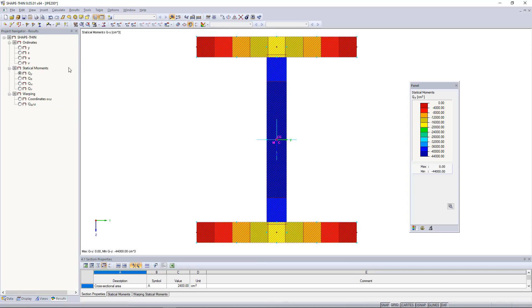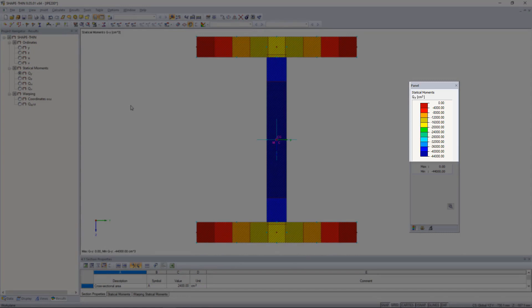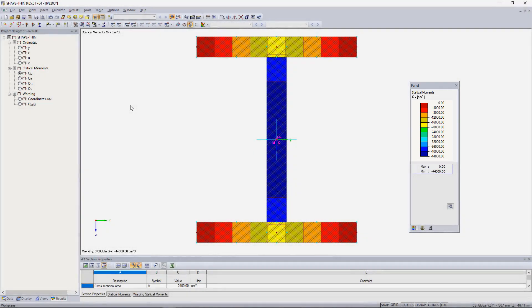As you can see, the statical moment in the y direction is selected and the values are on the right. We are usually interested in the maximum value of 44,000 cubic centimeters.